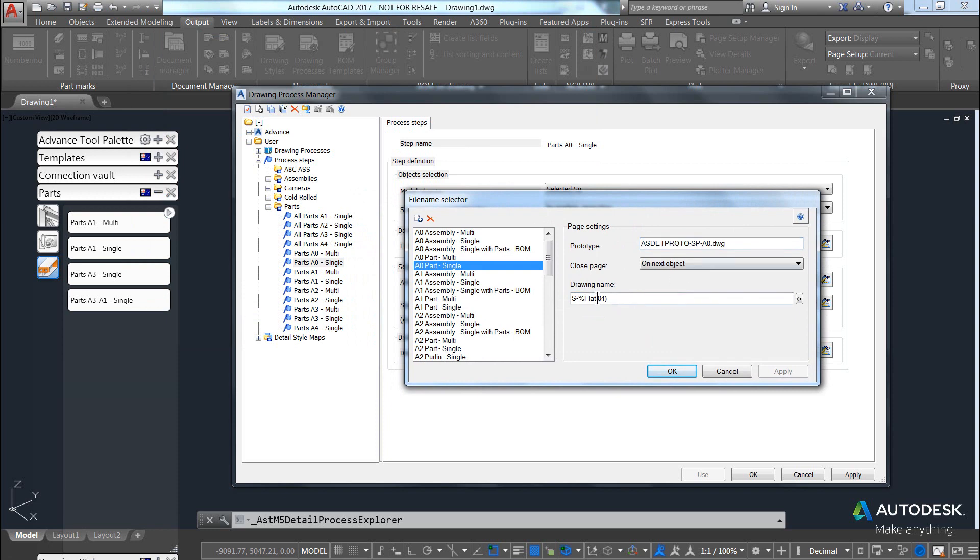The other thing that you can do here is you can incorporate just text and tokens to make up the file name. So in this case, a flat number is the sequential drawing number, and the 04 indicates that I'm going to have four numbers in the file naming.